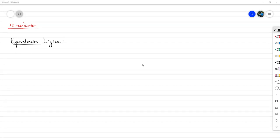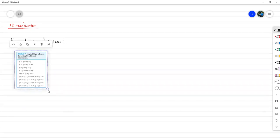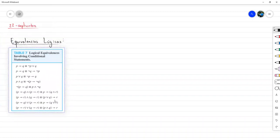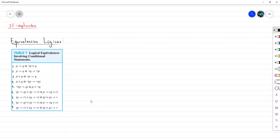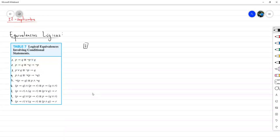Habíamos tenido esta tabla. Ya se la vuelvo a traer. Entonces comprobemos unas cuantas de estas con una tabla de verdad. Estas son bastante rápidas. Si les ponemos números, esta es la primera, segunda, tercera, cuarta, quinta, sexta, séptima, octava y novena. Vamos a comprobar primero la primera, la que no puede fallar porque es la más importante de todas. Vamos a comprobar que P implica Q es equivalente a escribir no P o Q.